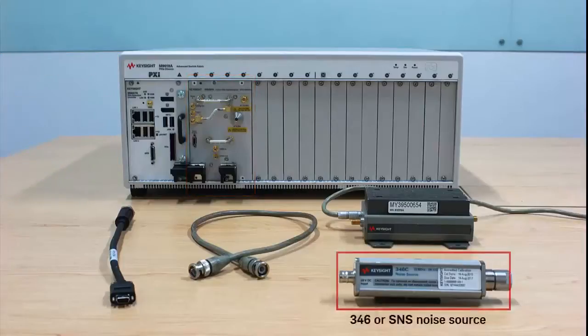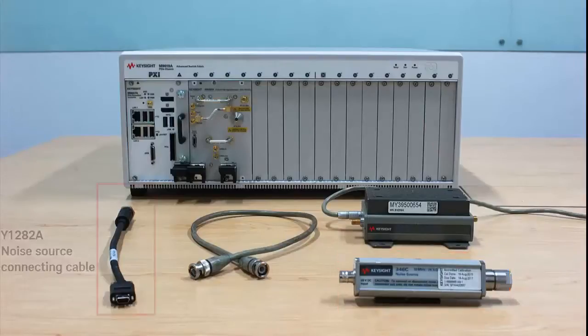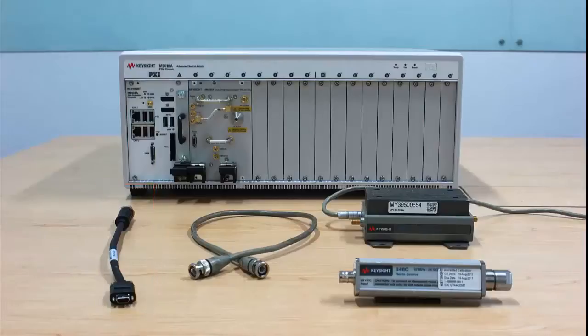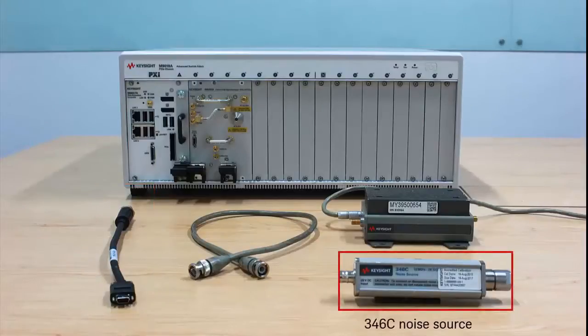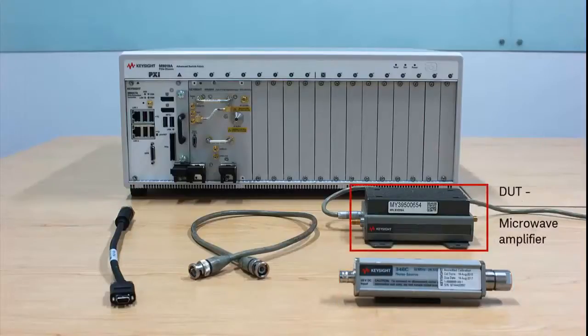a Keysight 346-Series or SNS-Series noise source, and a Y1282A noise source connecting cable. We will use a Keysight 346-C noise source and a microwave amplifier as device under test for this demonstration.